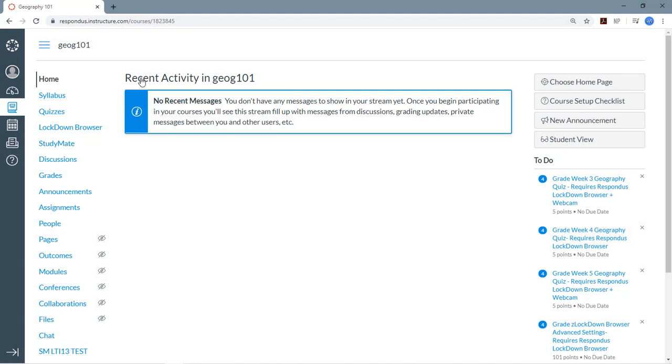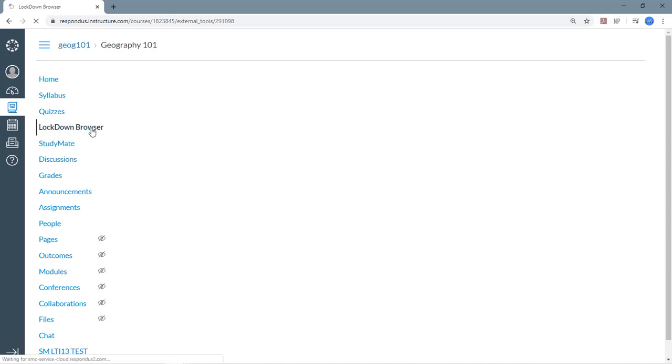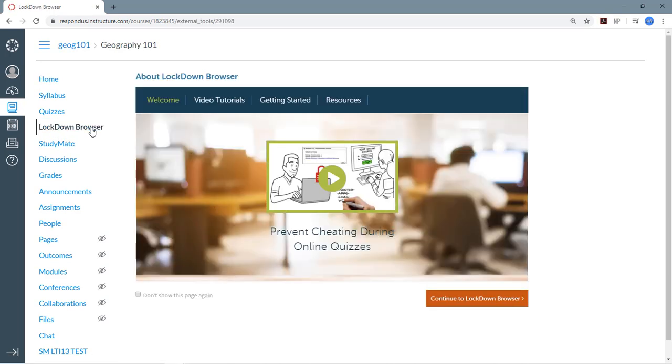Once the Canvas administrator has set things up on the server, instructors will see the Lockdown Browser link in the course navigation. This is where you'll access everything needed for using Lockdown Browser and Respondus Monitor, including the settings and proctoring results.